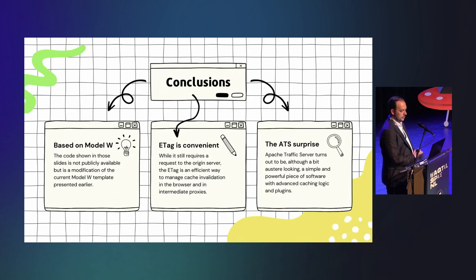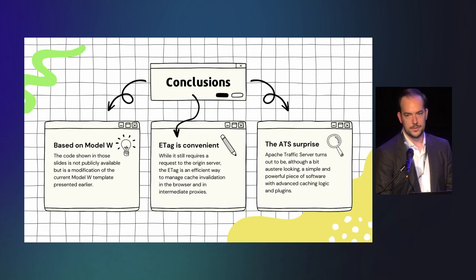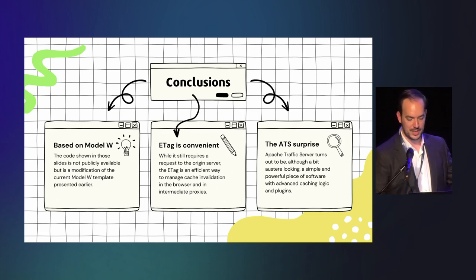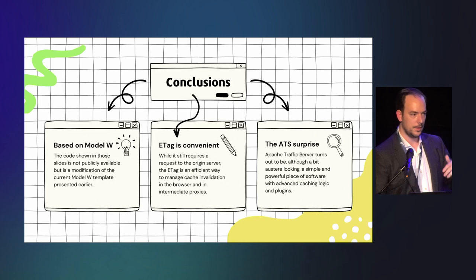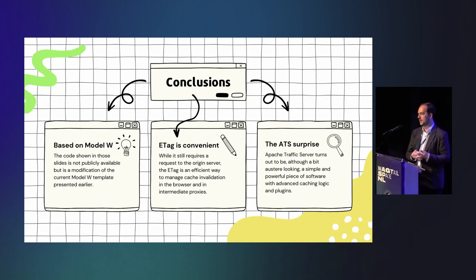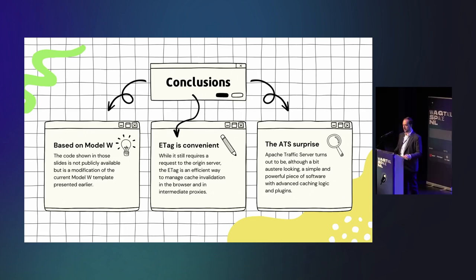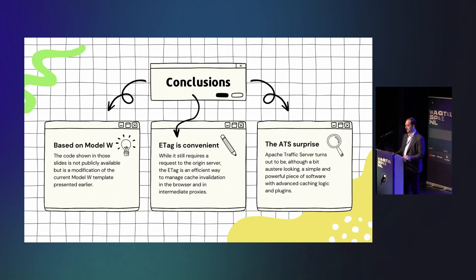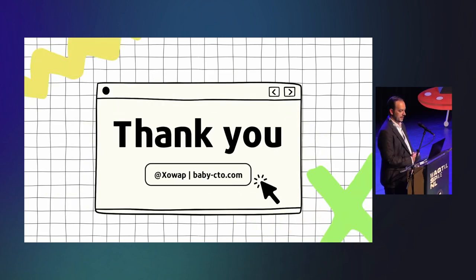So as a conclusion, this is based on Model W that I presented earlier, but even if you're not using it, obviously you can inspire yourself from the different checkpoints. So like, really, this slide is a requirement that you need to follow if you want to implement it yourself. The ETag is very convenient, at least for some use cases like mine. And it's especially convenient if you want to expire pages immediately from the browser and the CDN. Of course, it has some drawbacks. And I'm also very surprised in this process to have discovered Traffic Server that is actually a great piece of software and very easy to use, despite some looks that are a bit frightening. And that will be it for this presentation. Thank you.